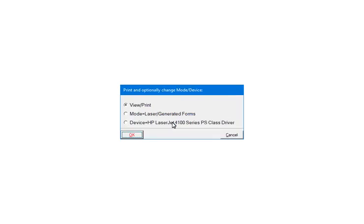You can change the print mode or the device. When the mode and device are correct, select View, Print. Click OK.